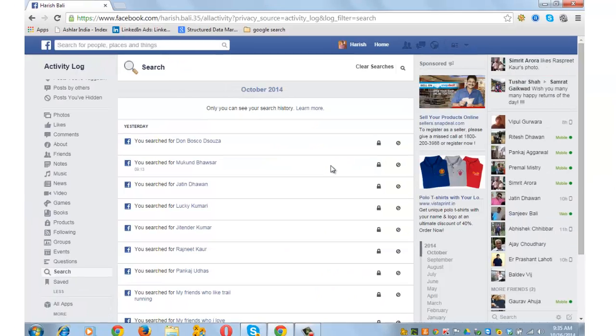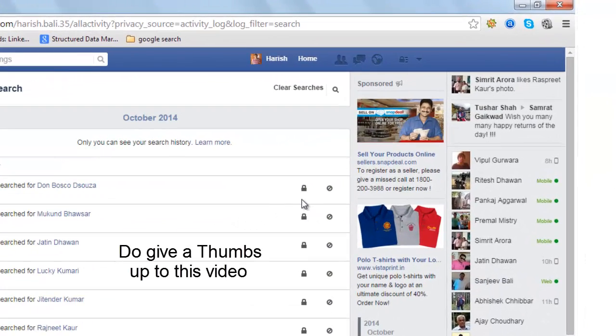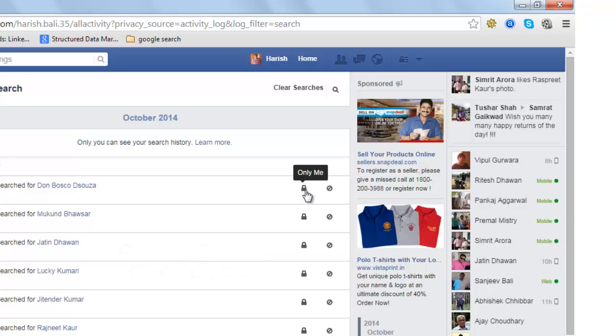Facebook records every single search a user does from his account. While the privacy of all these searches is set to Only Me, but still, for some reason if you wish to delete your search history, it's very easy.